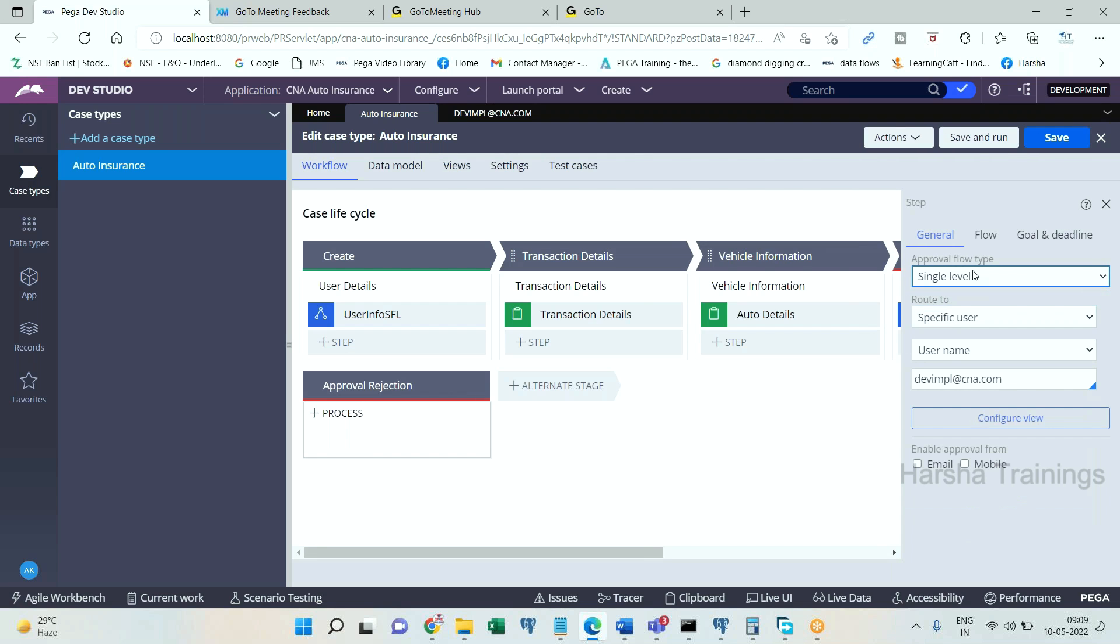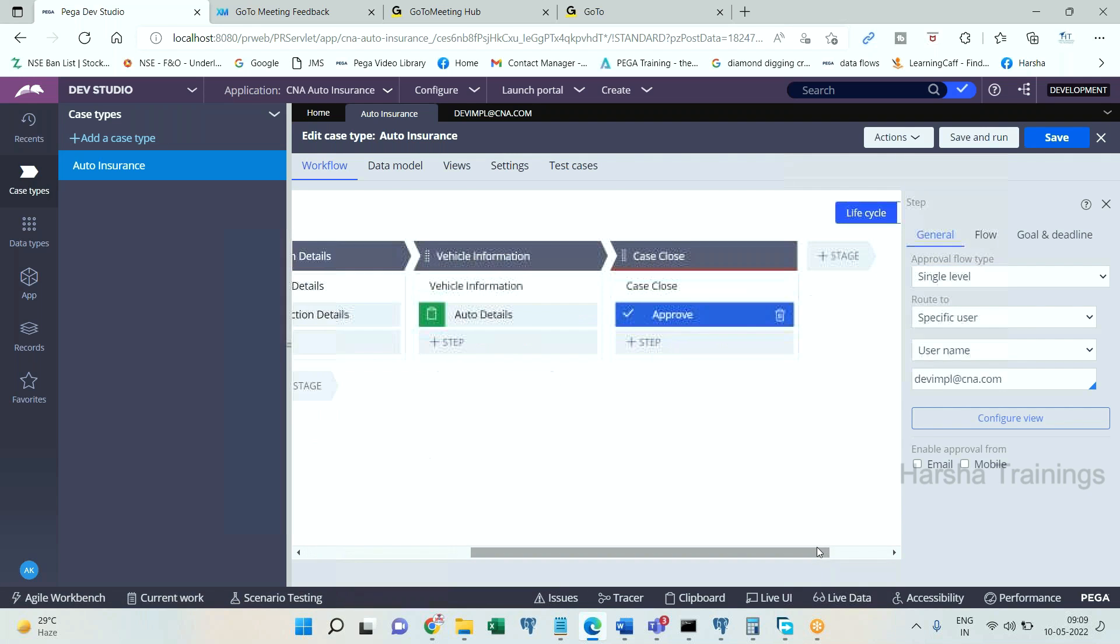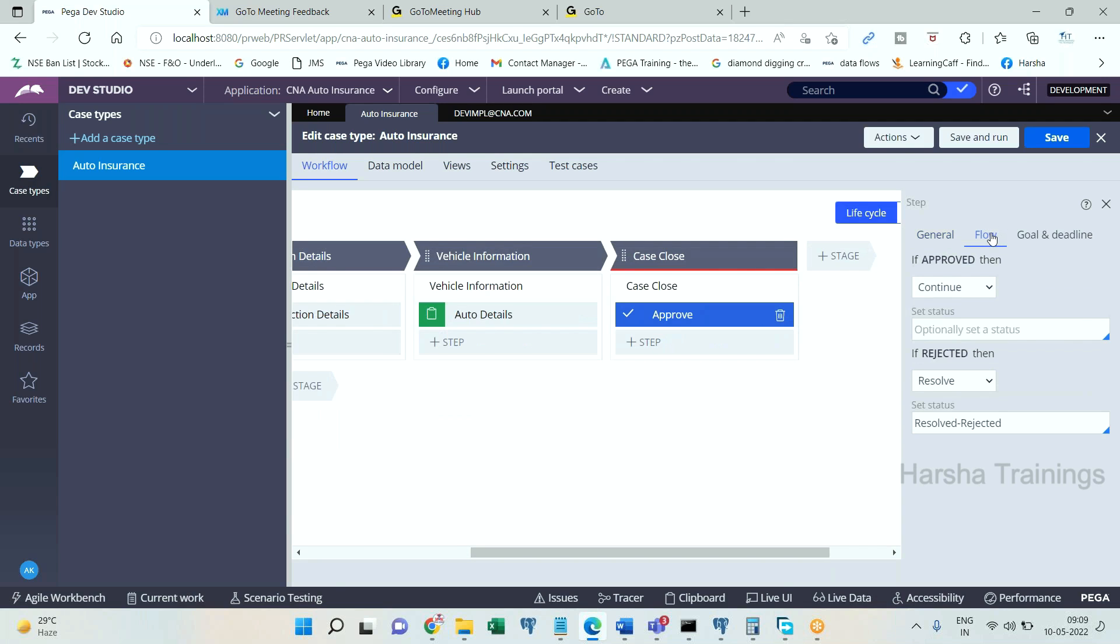Now this approval step will display approve and reject buttons in the screen. If you go to the next tab of flow, you can choose some actions. What has to be done if user clicks on approve button? Manager clicks on approve button, continue means it will proceed to the next level.